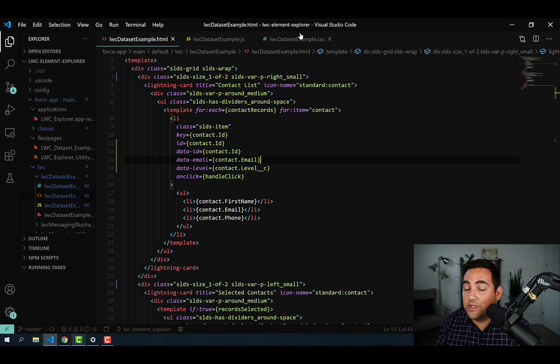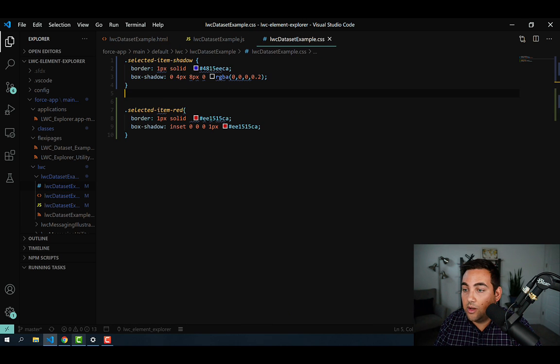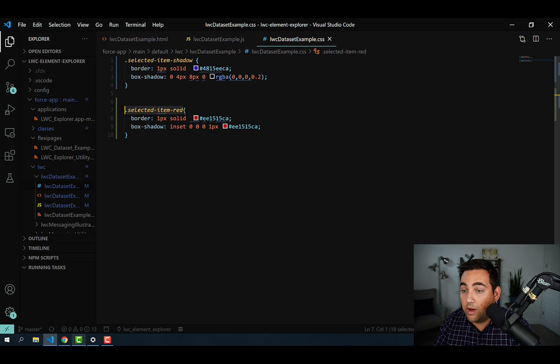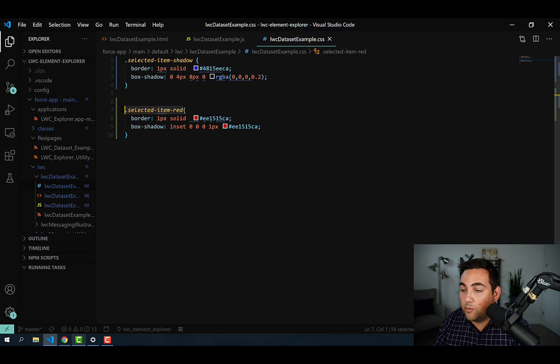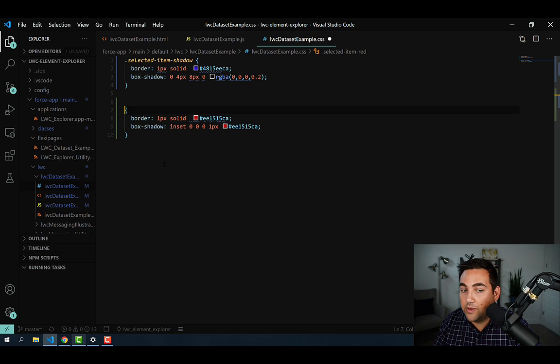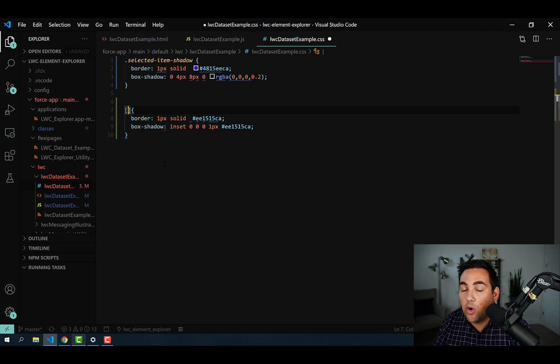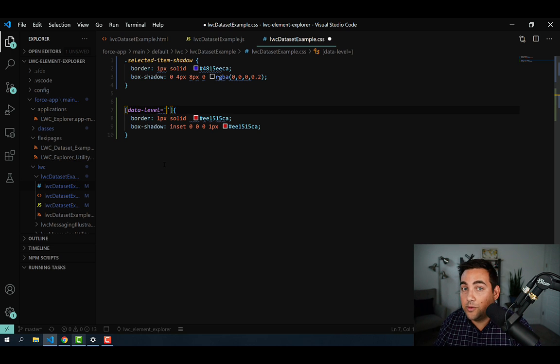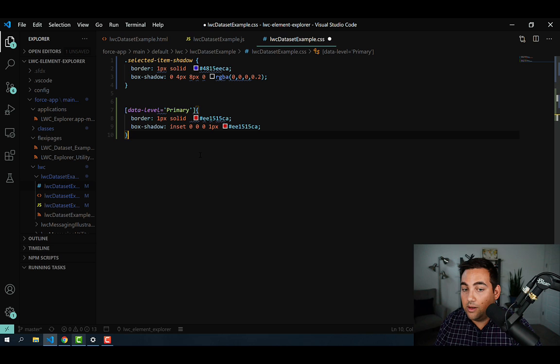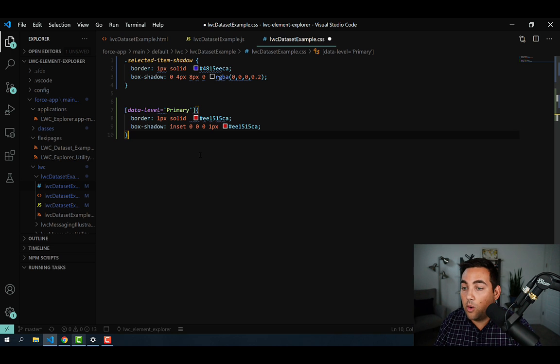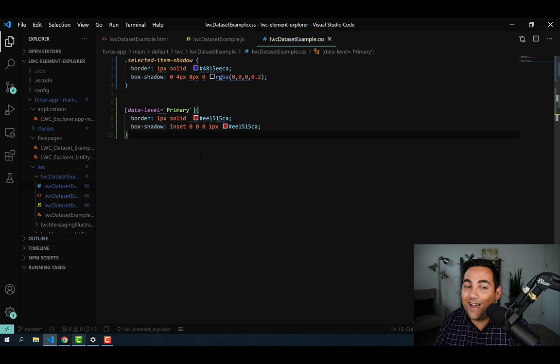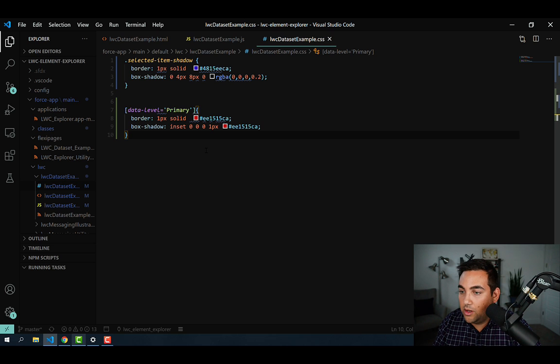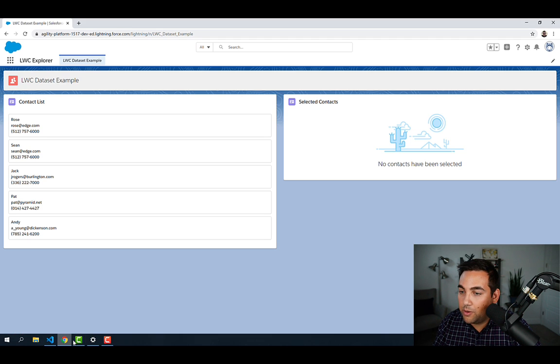And now that we've done that, if we pop over to our CSS, we can go ahead and modify one of those selectors. We're going to go ahead and take that red selector, and we're going to replace that with square brackets. We're then going to add in our data attribute there, so data-level, and then we're going to add in the value that we would like to target. And in this case, it's primary.